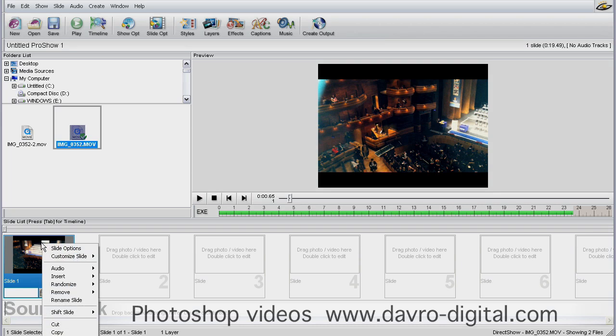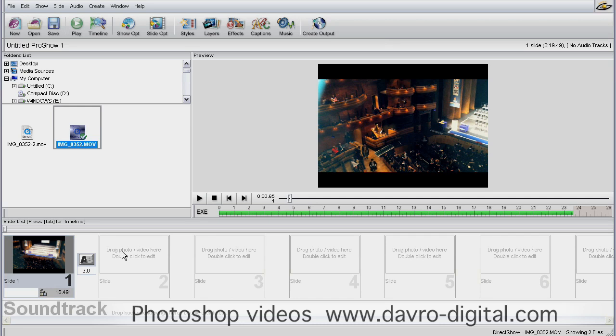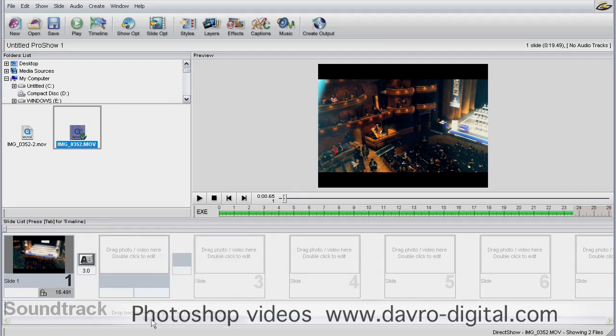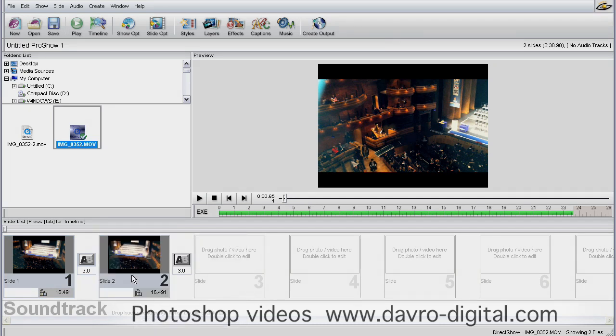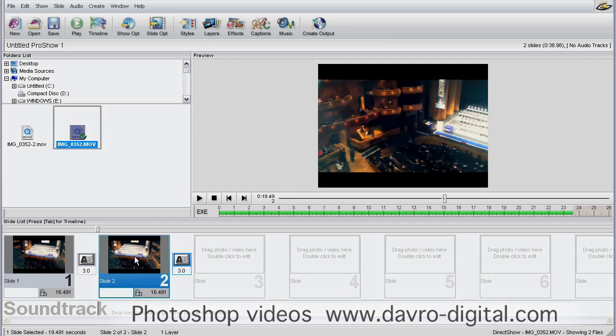We're going to right-click and come down to Copy. We've now copied this slide. We're going to come to the next one here, right-click again, and choose Paste. That pastes in the video—it's exactly the same. We've got the same timings, the same start position, and the same end position. Now we want to edit this video, so we're going to double-click.